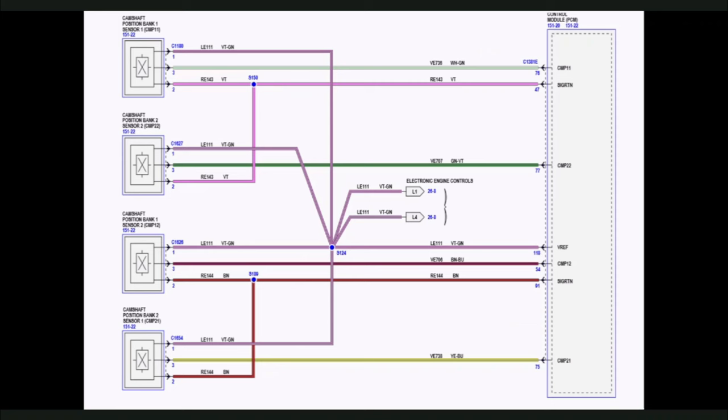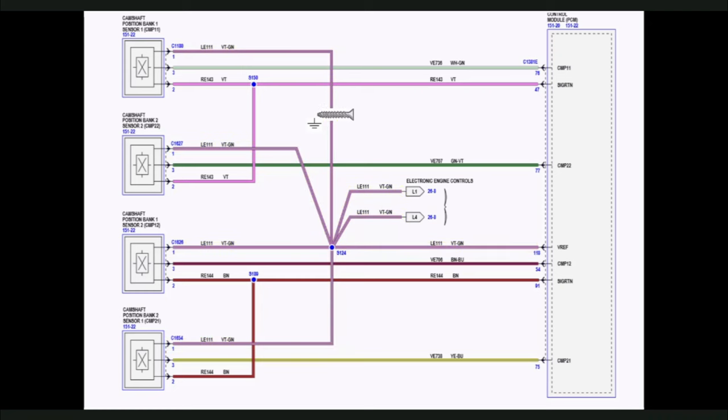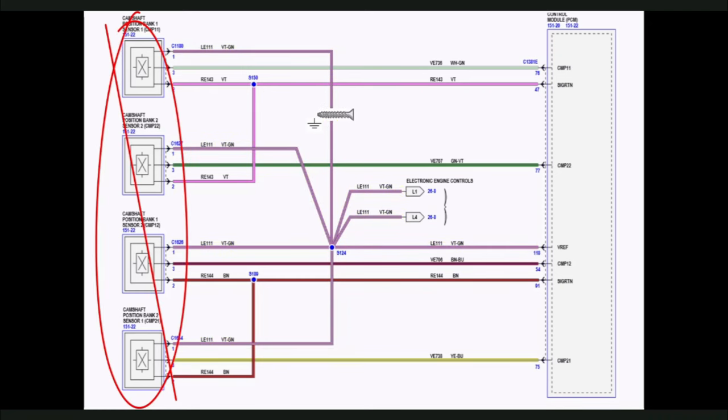Knowing that LE111 feeds multiple sensors, a circuit malfunction like a short to ground or an open on LE111 would cause multiple sensors to quit reporting information to the PCM, causing the PCM to set multiple diagnostic trouble codes.